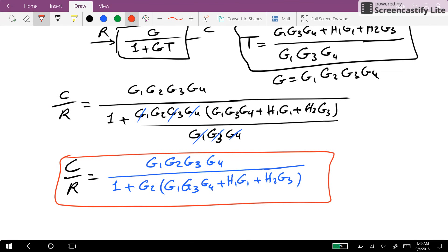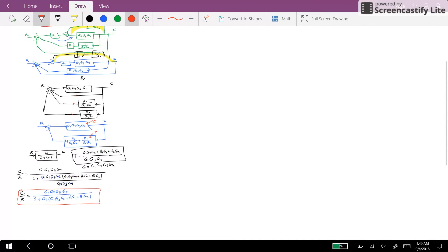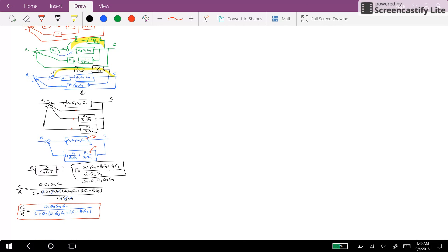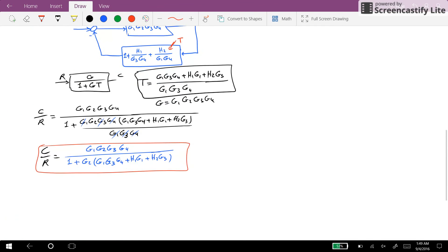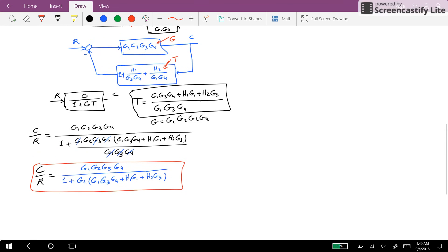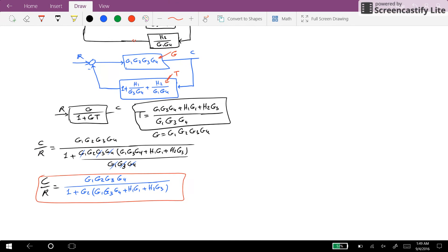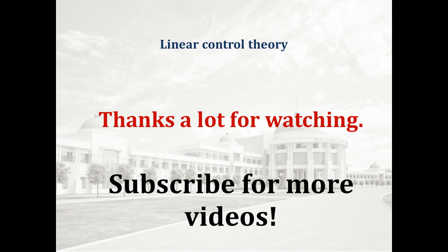The block diagram system provides the example that we have here. So that's all for this video. I hope you have found it useful in learning how to simplify the block diagram system into a single transfer function. Thank you for watching and see you next time.